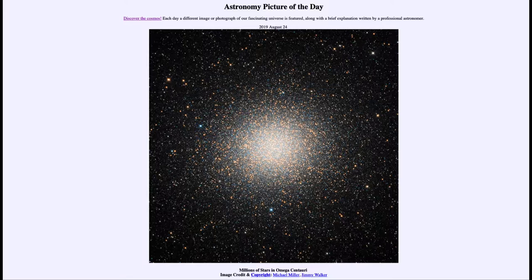Open star clusters are not bound together gravitationally, so they slowly spread out over time and eventually disperse out into space. Globular star clusters, on the other hand, have enough gravity to bind themselves together, to hold their member stars, and therefore remain together for billions of years.